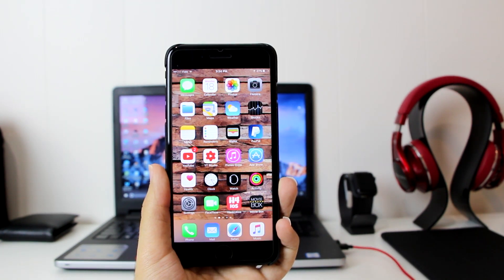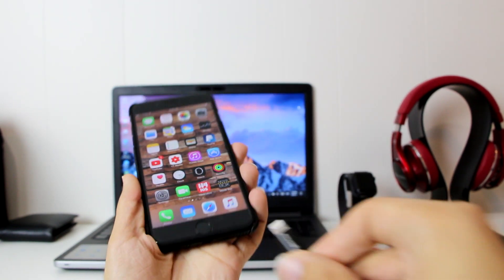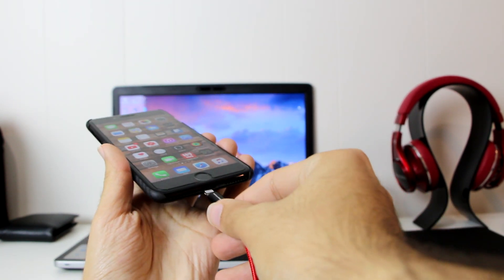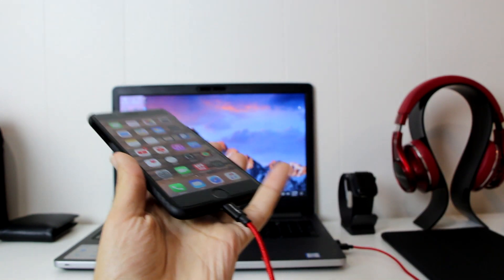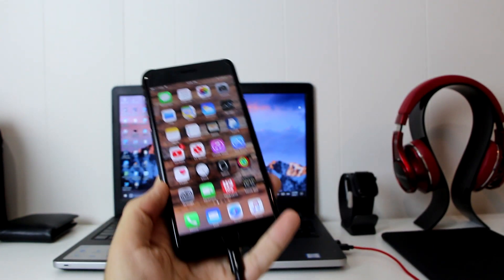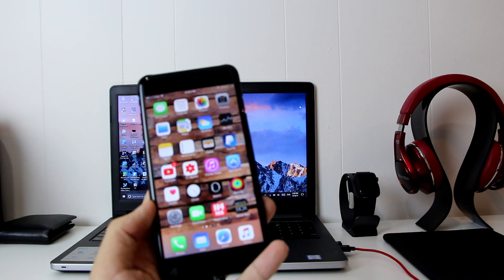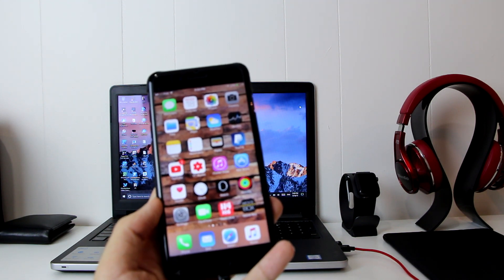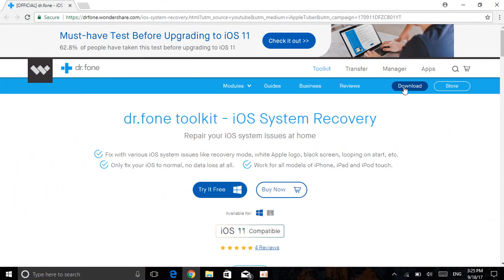So let's get started. What you want to do before proceeding is actually go ahead and connect your device to your computer using your lightning cable which is your charging cable. Once you see that it's connected, let's proceed to our computers.